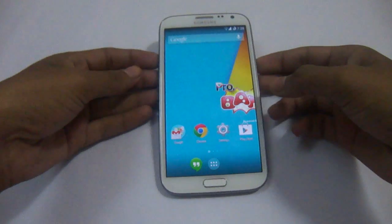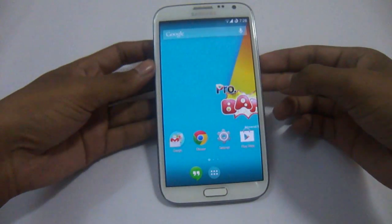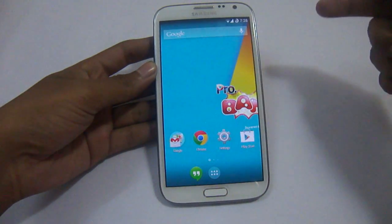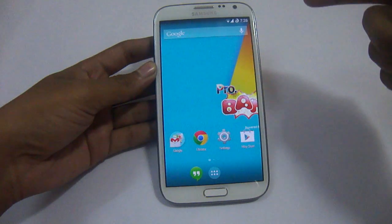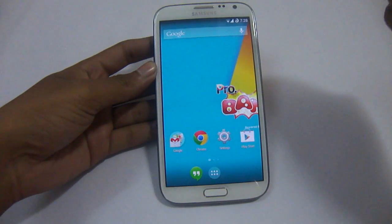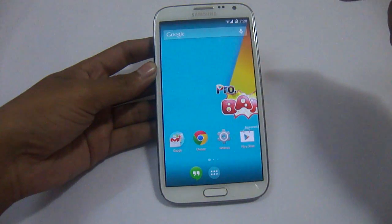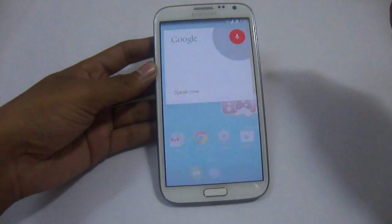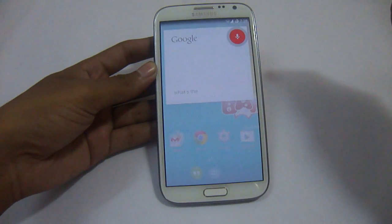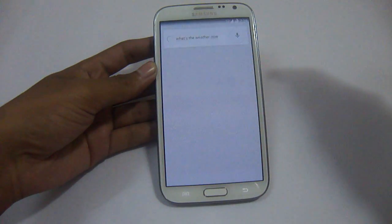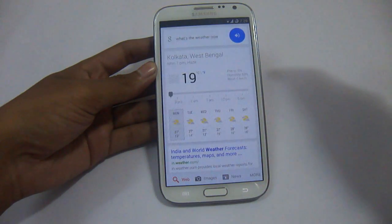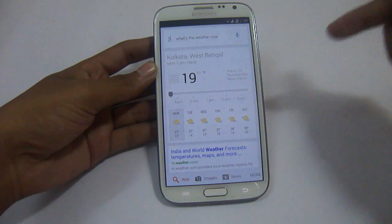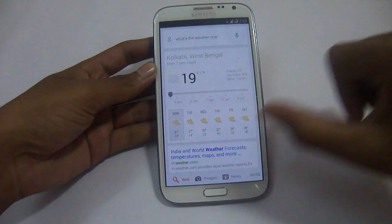Now let's start with the features of KitKat. The first feature is Google Now, which we can use right from our home screen. 'Ok Google, what's the weather now?' As you can see, it has started searching the web and it worked perfectly.